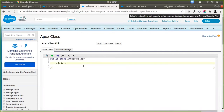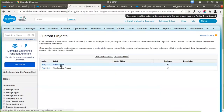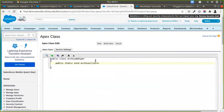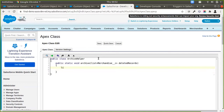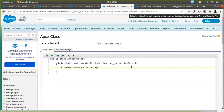Now I am going to create one static method inside of this class. I'll name it Archive and it will receive a list of Merchandise records — these will be all the records that have been deleted. So I'll receive a List of Merchandise records and call it deletedRecords. Then I am going to create another list inside of this method for the archive records that I am going to be creating.